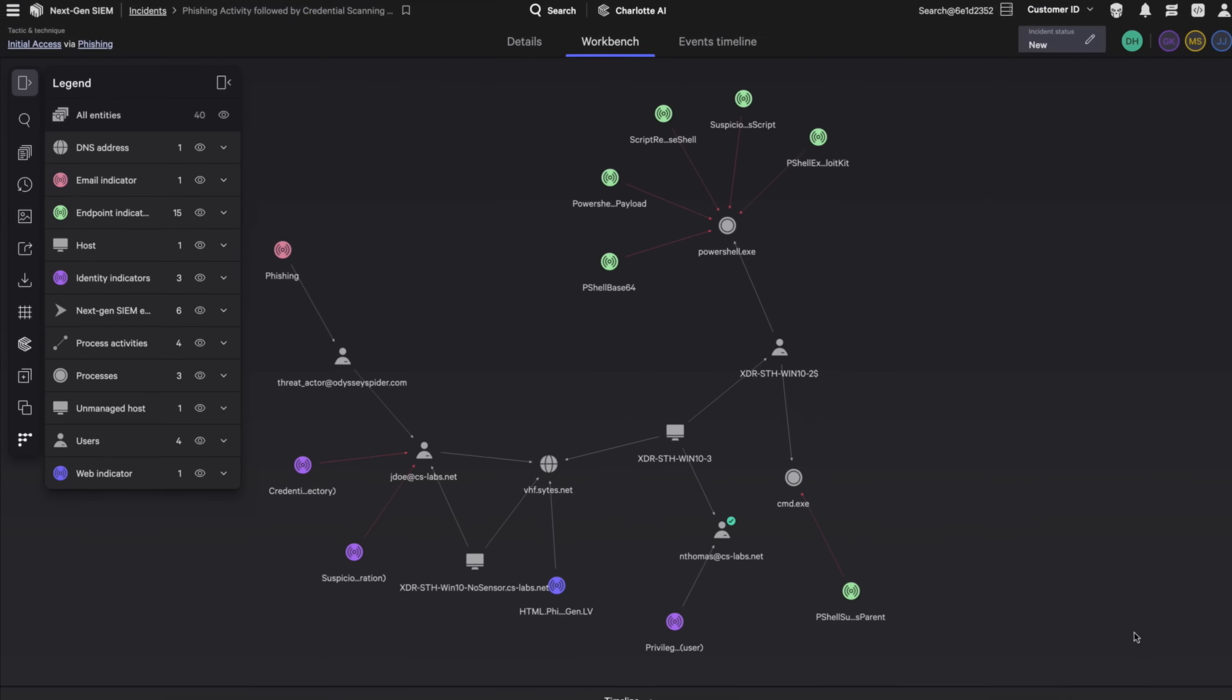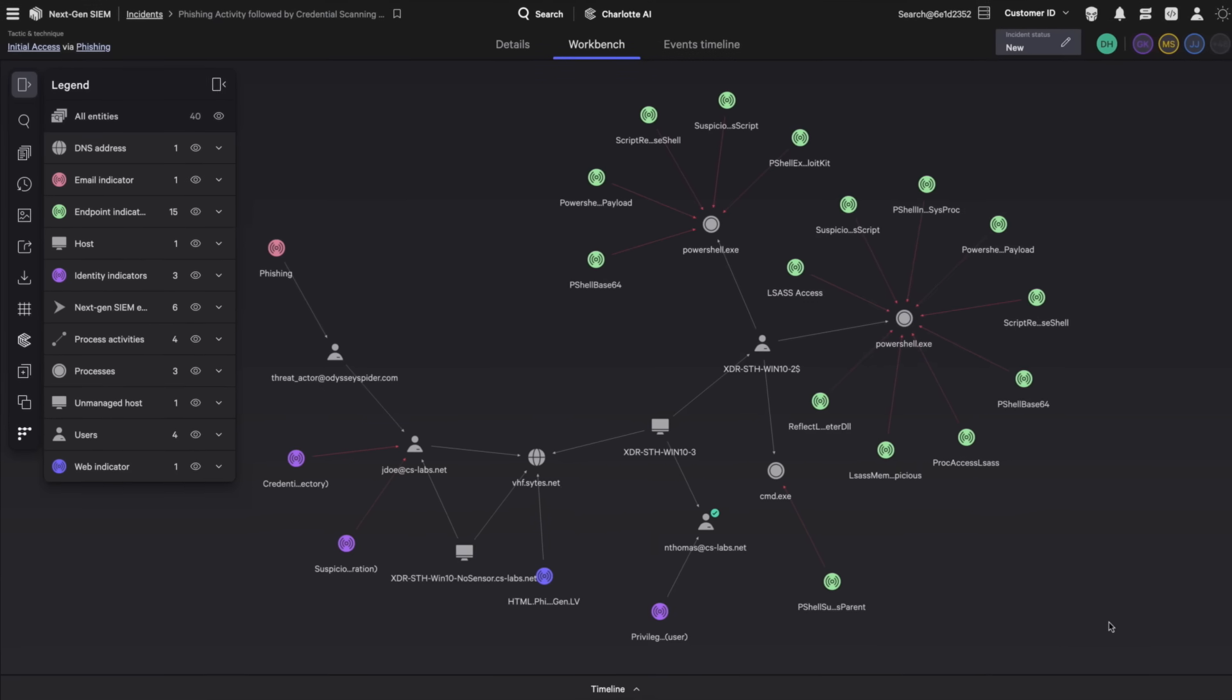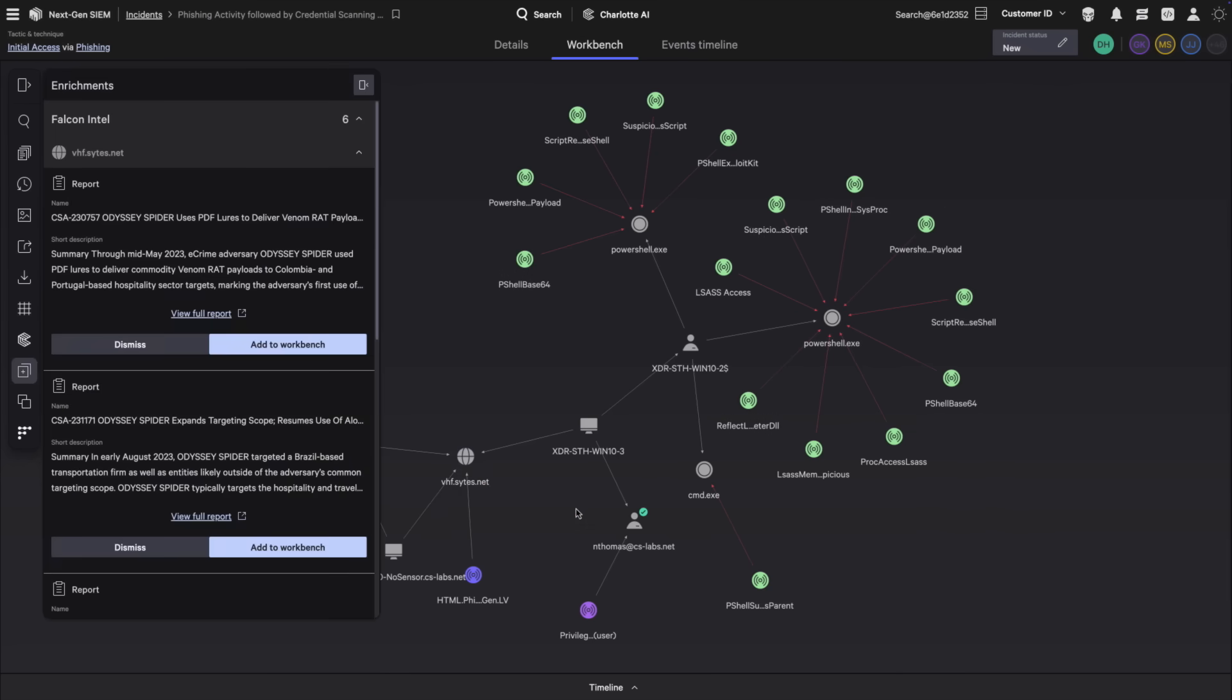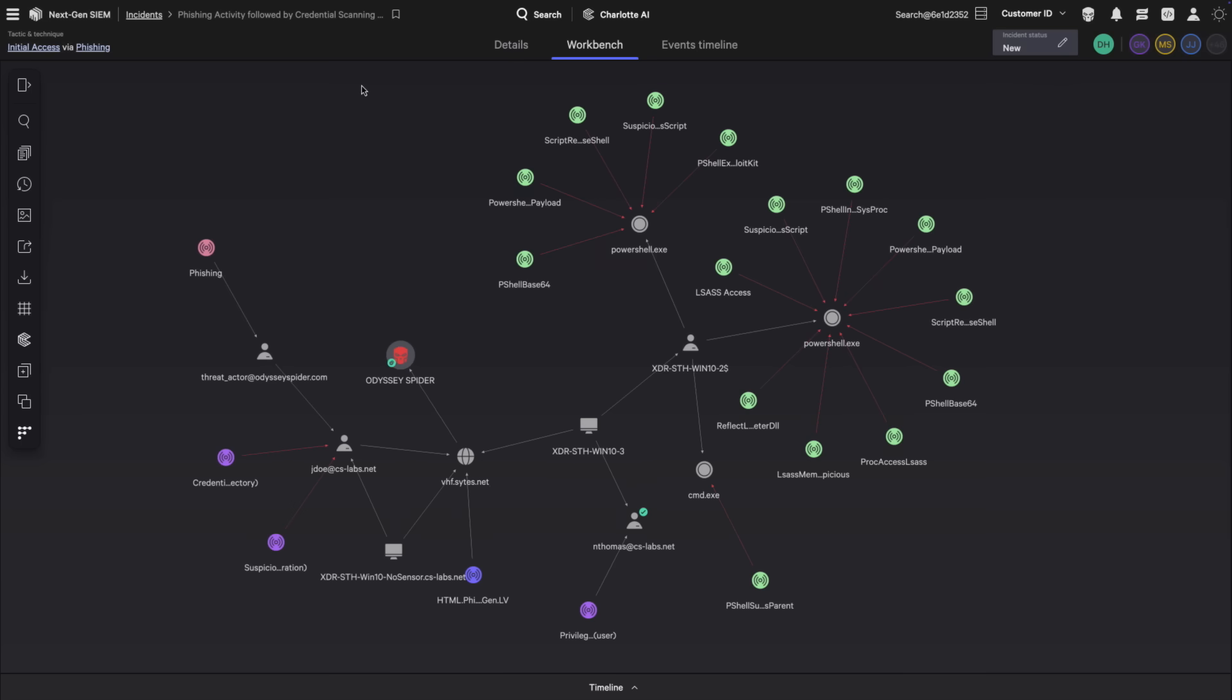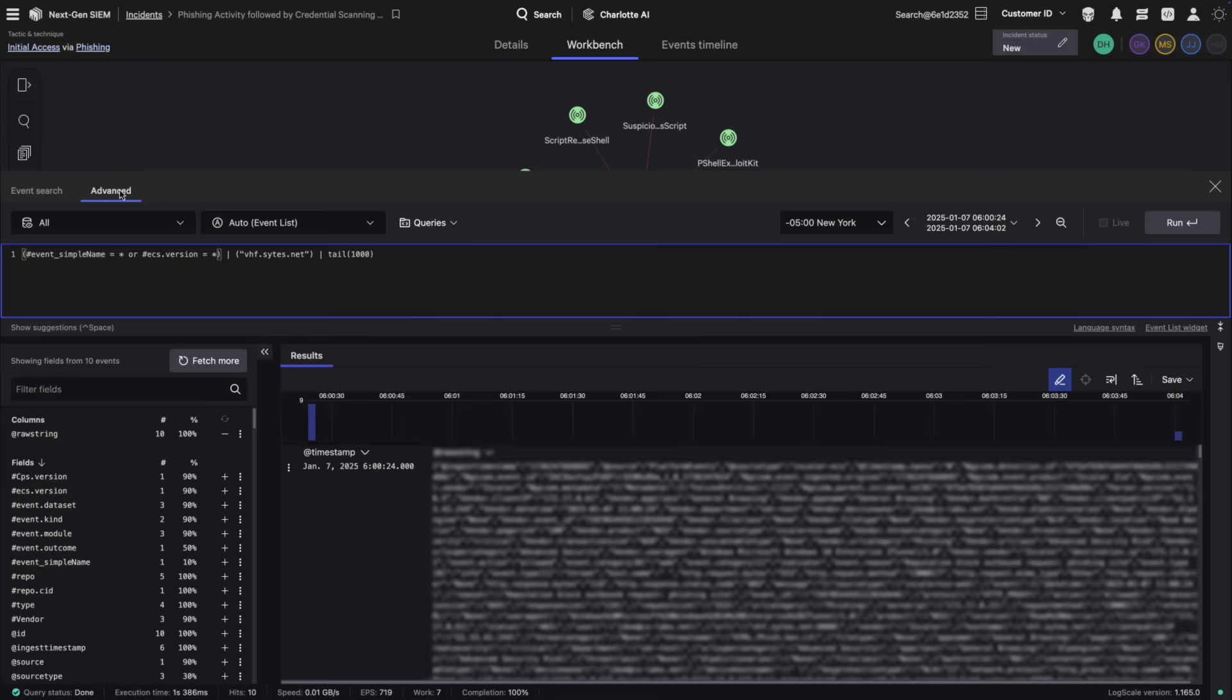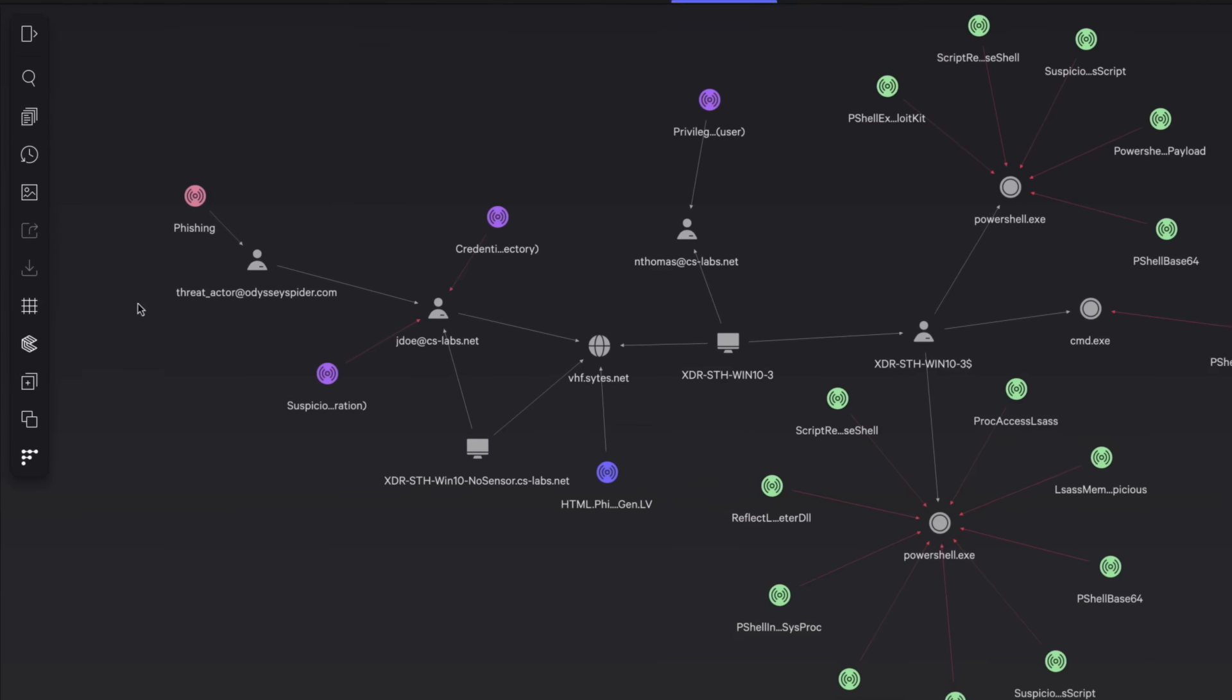Collaborate seamlessly throughout your investigation with real-time updates to the graph, keeping your team in sync. Leverage industry-leading threat intelligence to gain deeper insights and uncover the adversary behind the attack. Next, pivot to advanced event search to leverage all available telemetry, quickly identify communications with the malicious domain, and group by host to find impacted systems.